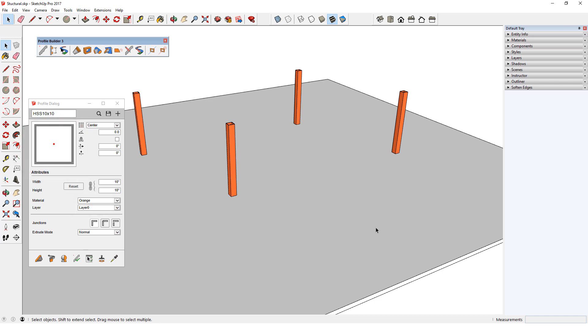I want to place beams between the columns, which would be easy if the corners were 90 degrees, but these are not. In this case, the paths for the beams would be easier to create without the columns themselves showing.